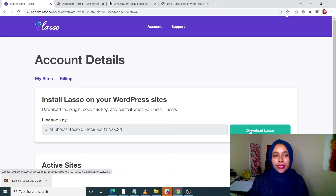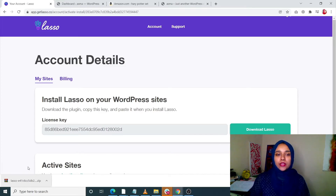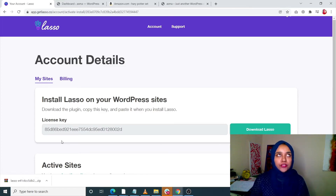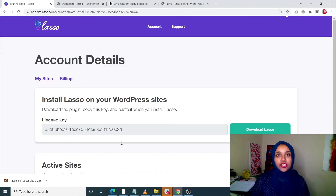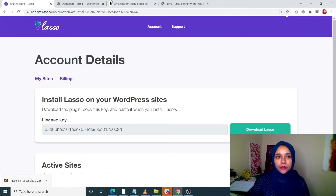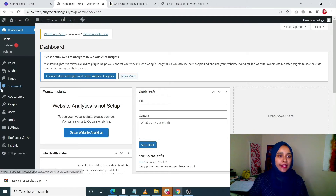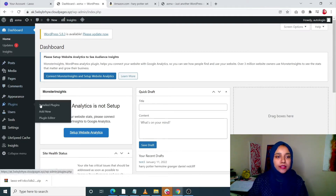From here you can download Lasso. I have already downloaded the zip folder — it is only 3.8 MB. This is your license key; just keep it safe and I'll show you where you can activate it. Now come onto your WordPress site dashboard, select Plugins, and click on Add New.